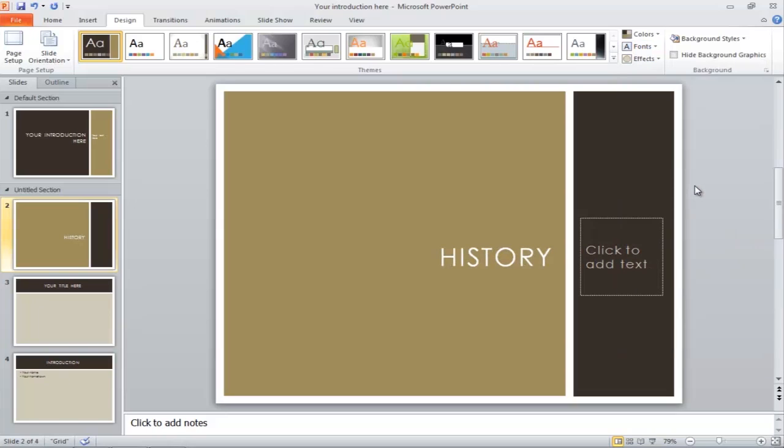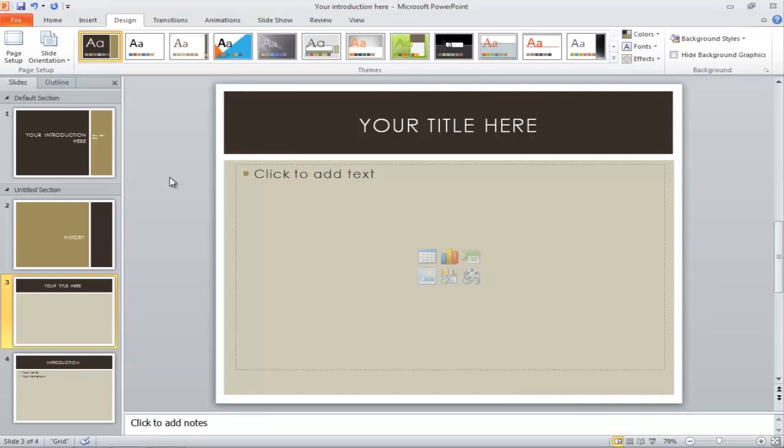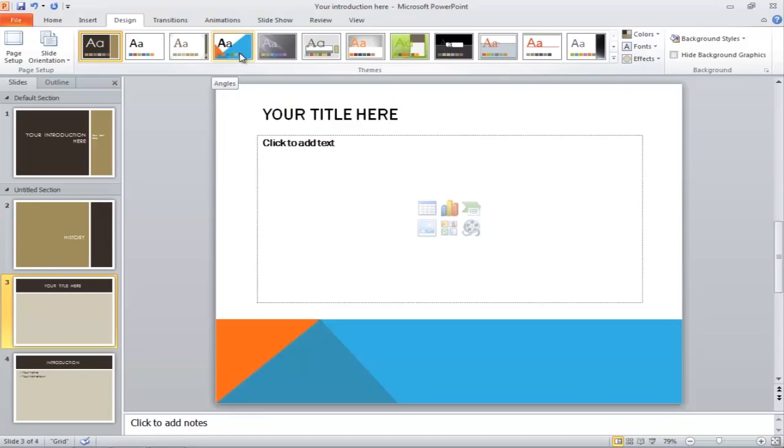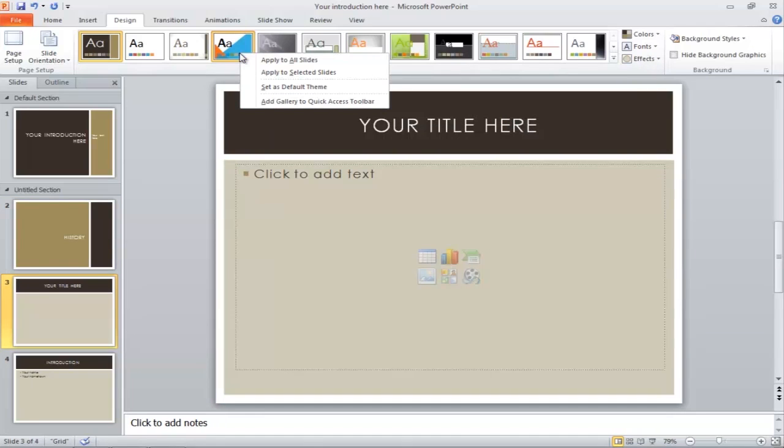To change the design of a particular slide, click on its thumbnail, go to the Design tab, right-click on the theme you want to apply, and select the Apply to Selected Slides option.